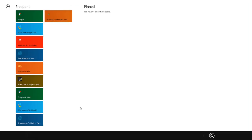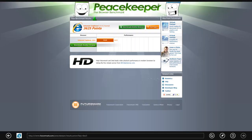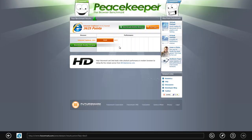Let's look at the benchmark of this browser. Internet Explorer 10 gets 3625 points on Peacekeeper.